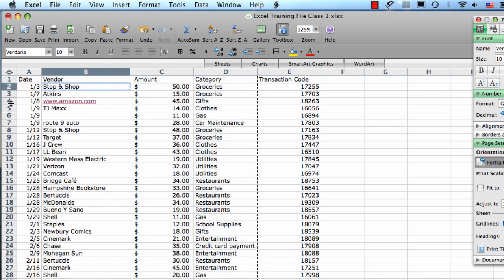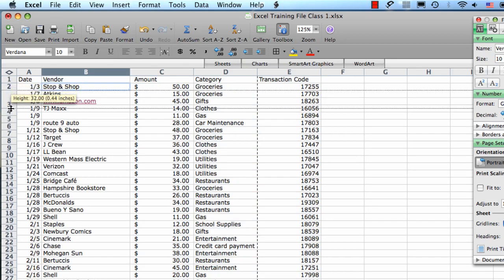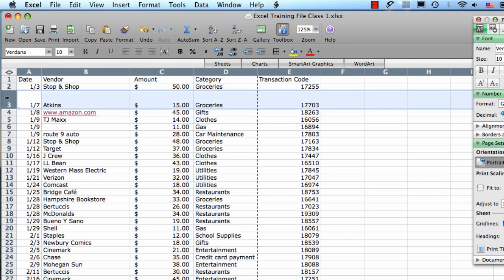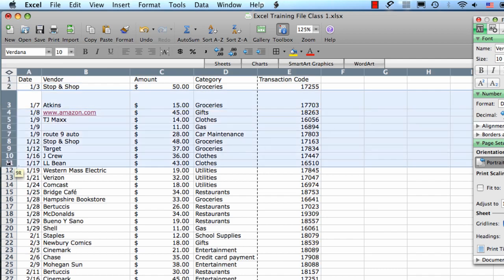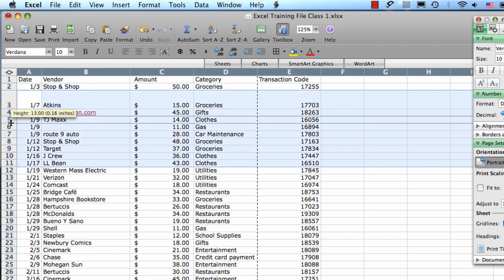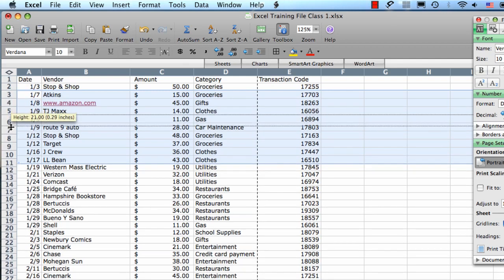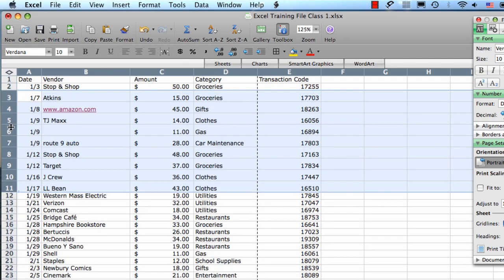These resizings also work exactly the same for rows. You can resize one at a time. You can click, hold down shift, and click again to select multiples. Then when you resize one, it's going to make them all the same size.